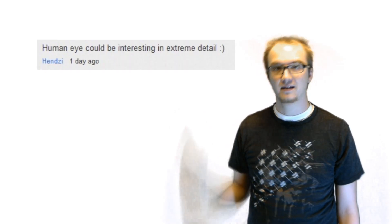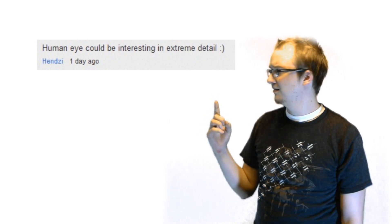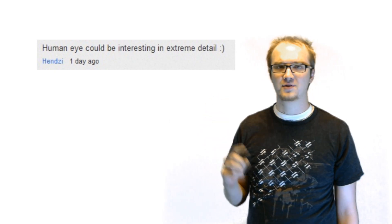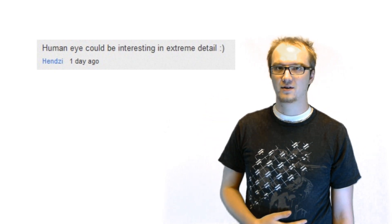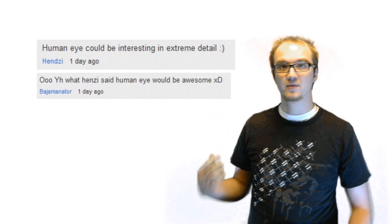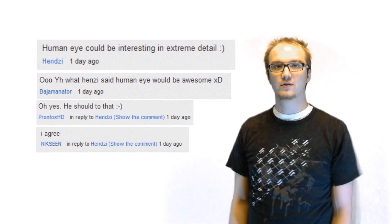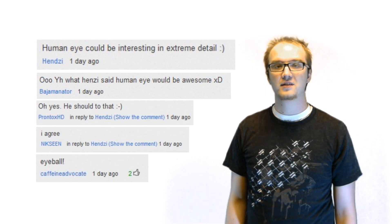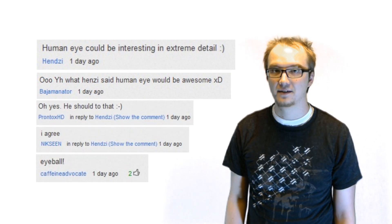This episode of Extreme Detail was suggested by this user, Ndizzy. I'm not sure if I'm pronouncing that right — if I'm not, I'm sorry. But anyways, a bunch of you agreed with him, so without further ado, here is the human eye in Extreme Detail.